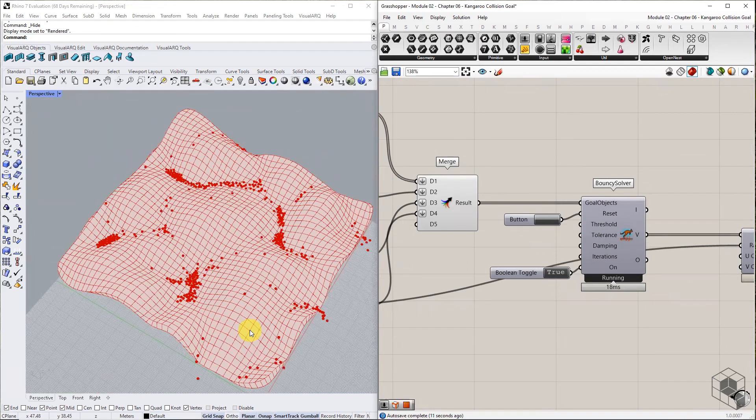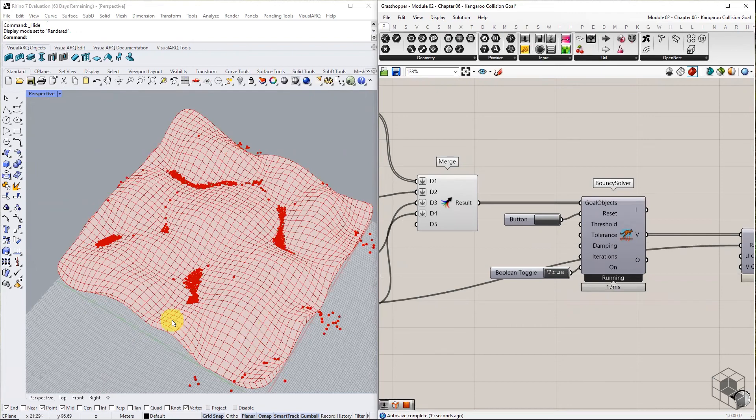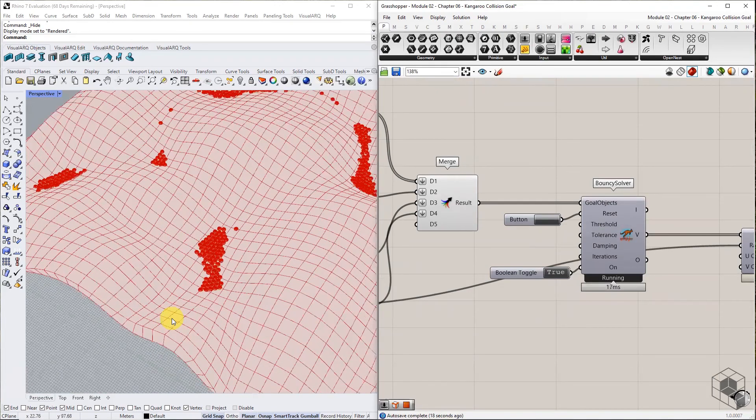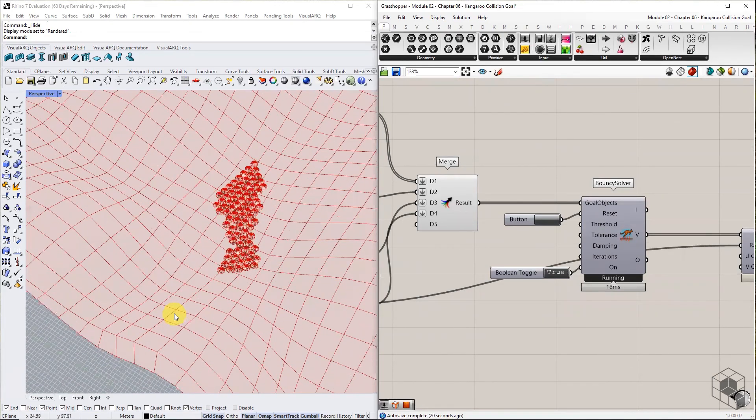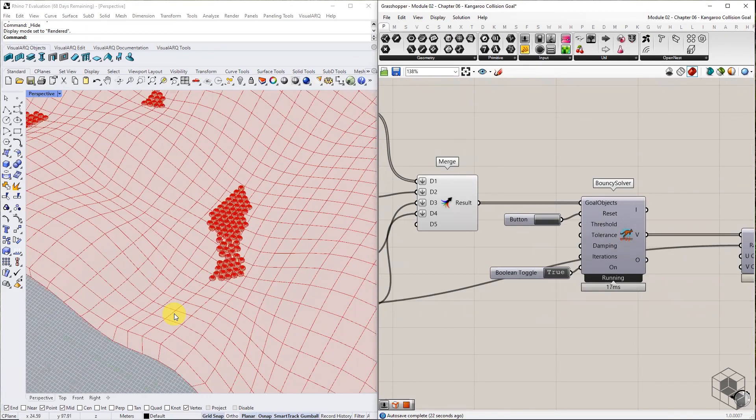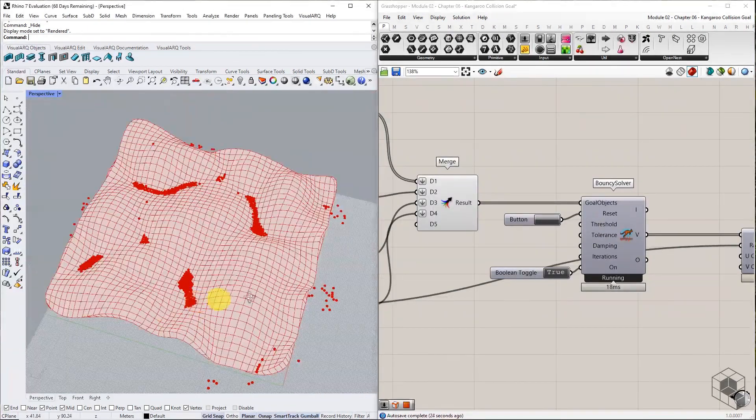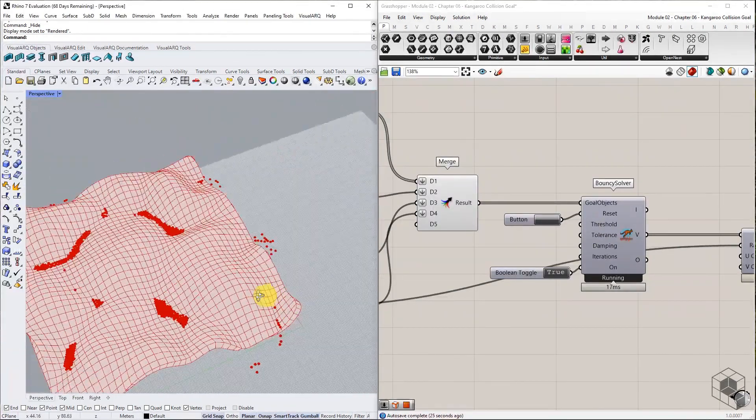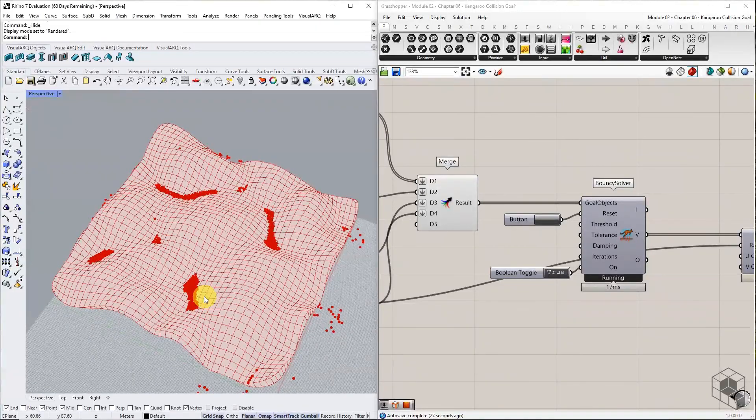Collision is a unique feature of the Kangaroo library and can be used in exciting ways for form finding. Try this exercise and vary the parameters to see the impact on the final result. In the next chapter, we will look into mesh-based goals in Kangaroo library.